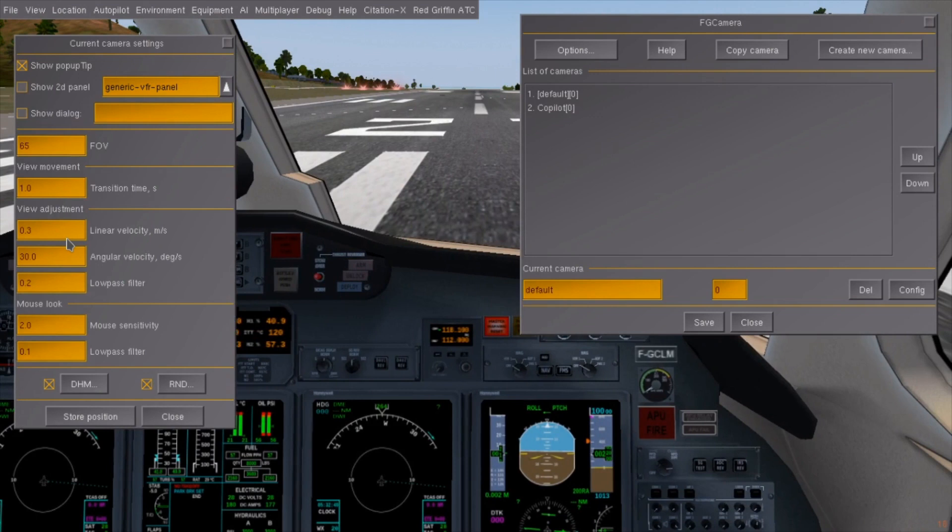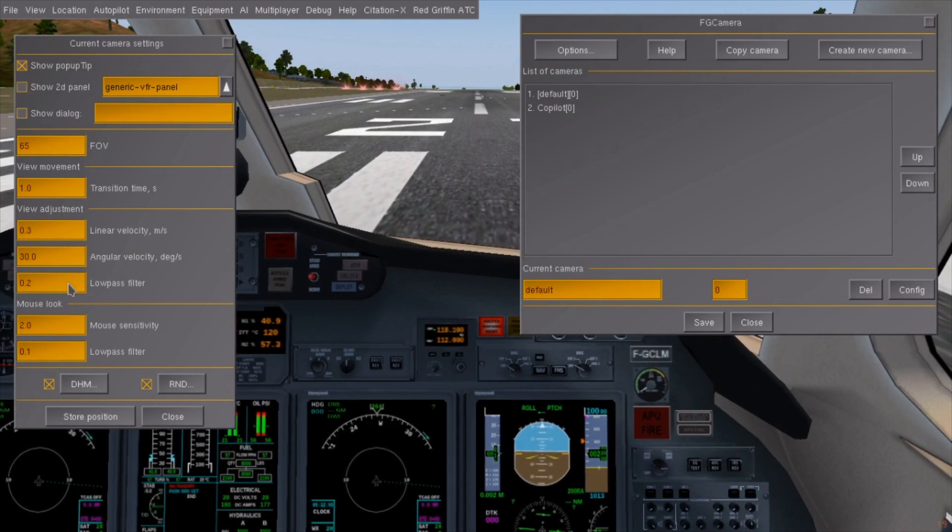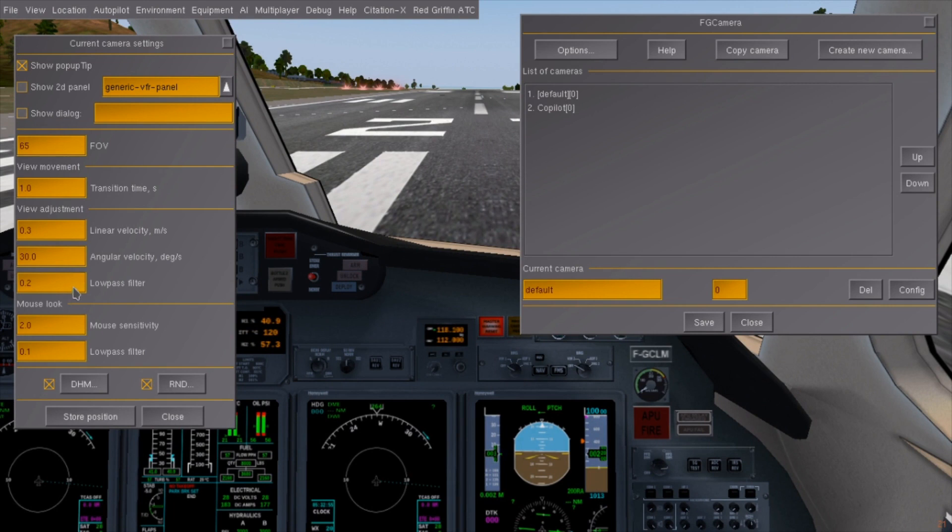The low-pass value sets the amount of smoothing applied to camera movements. Higher values are smoother but less responsive. Mouse sensitivity changes how fast the camera rotates relative to how much you moved the mouse, and the low-pass also sets its amount of smoothing.